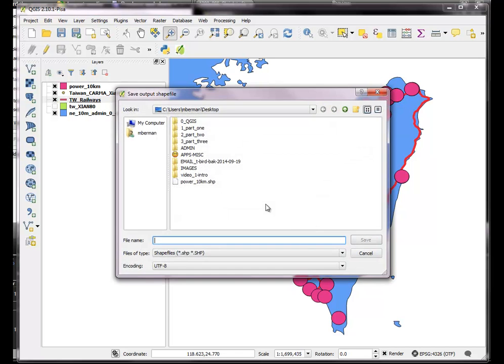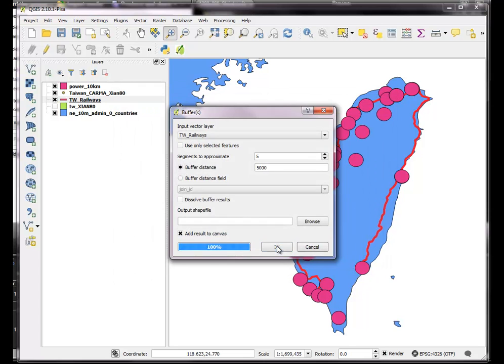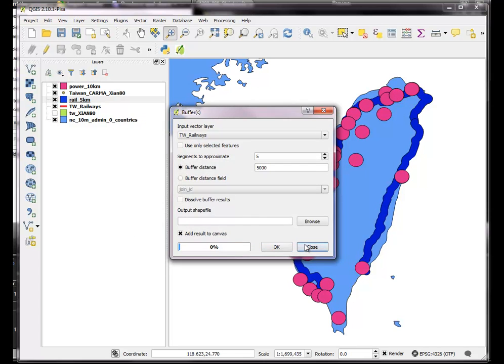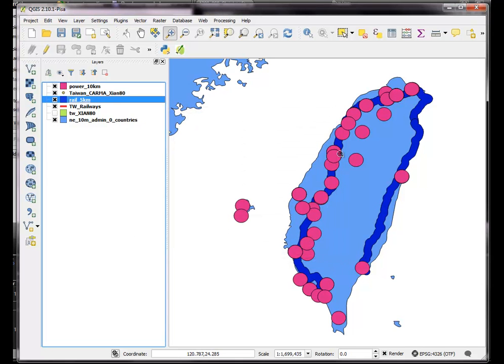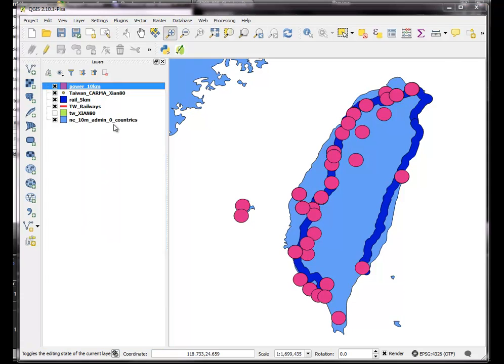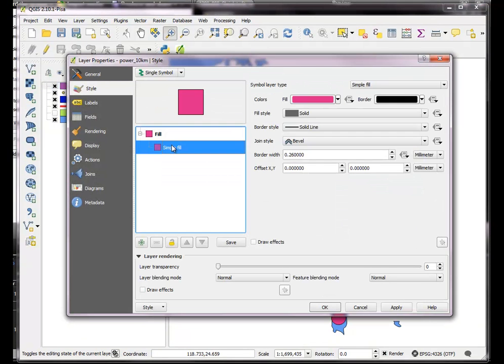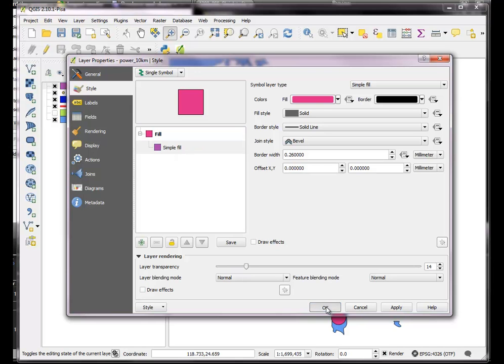I didn't choose a name for it. So I'm going to call that rail 5 kilometers. So now I have kind of a combination of these, I'll just make those a little transparent.